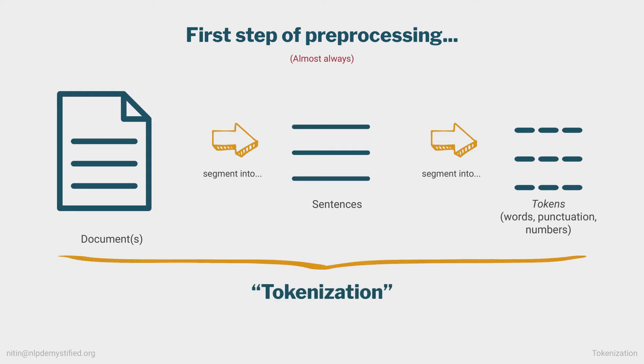Now, just to be sure, when tokenizing English, tokens mostly map to words, but punctuation, numbers, and other bits also count as tokens.